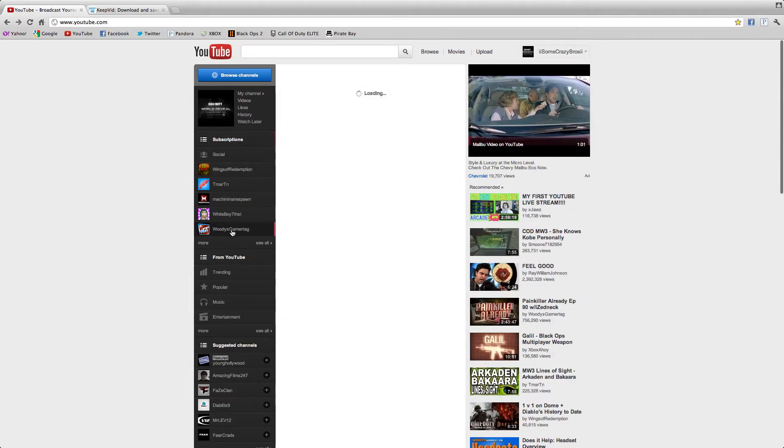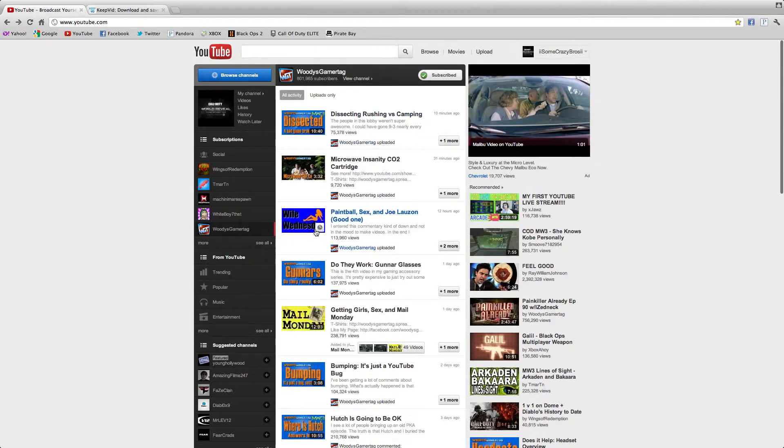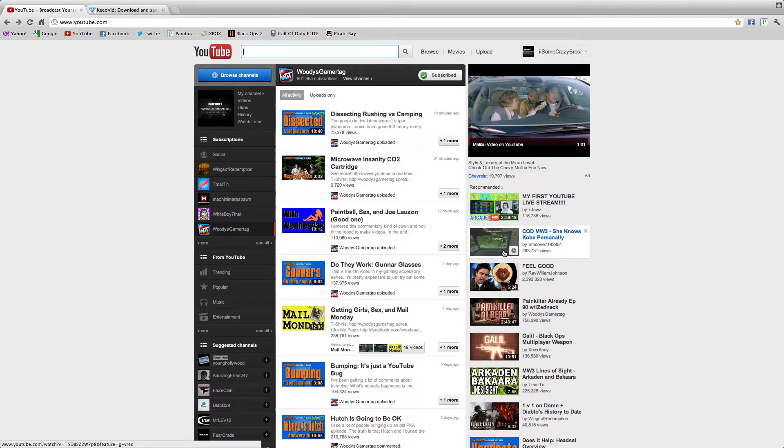So first you have to go to whatever YouTube video you want. So say I want to download the Black Ops 2 trailer.